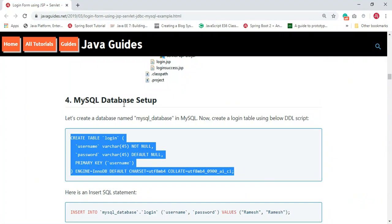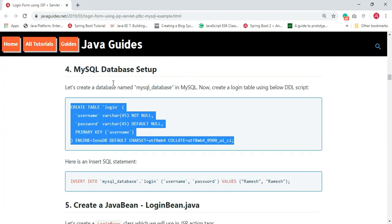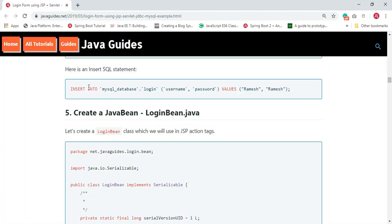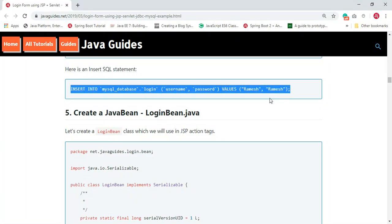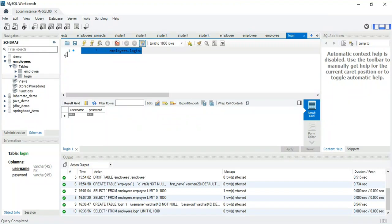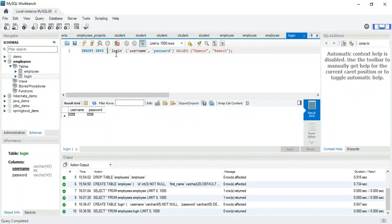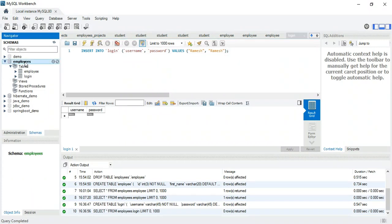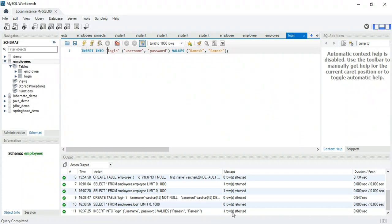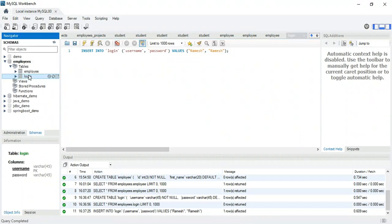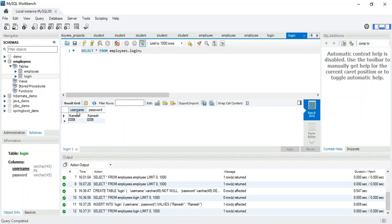We've completed the database setup by creating the table. Now let's execute some insert queries. Run this insert statement — since we've already selected the database, just execute the query. One row is affected, meaning the table is updated. Username and password are both 'admin'. Our database setup is ready with one record in the table.